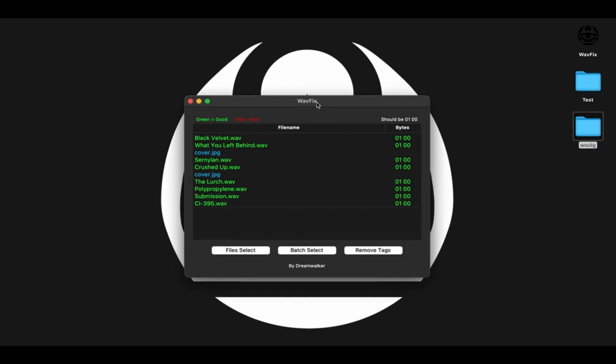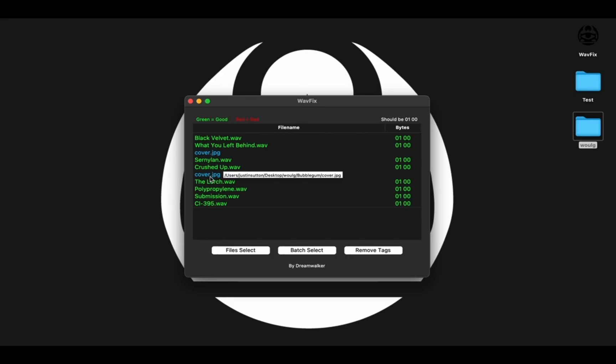One last feature I want to point out about this software is that if you hover your mouse over any of these names, it will show you the actual file path. So that if you were to take your whole music library and dump it in here, it will take a while for it to load up.